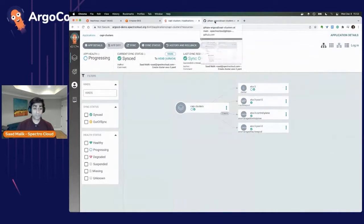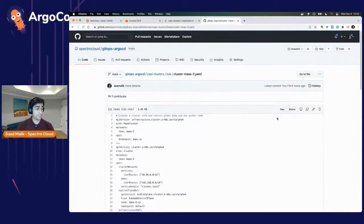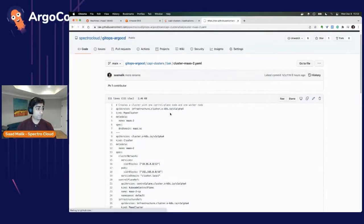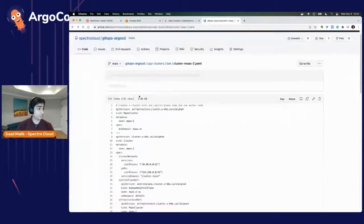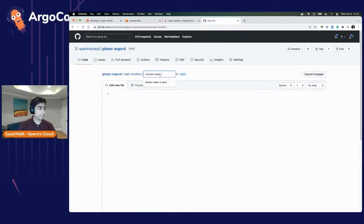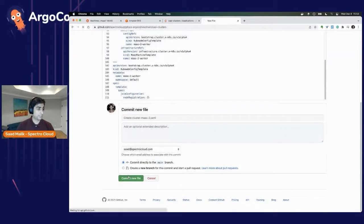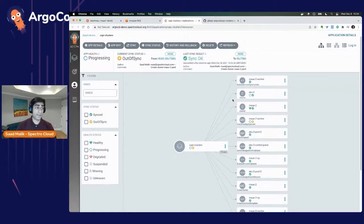Now let's also show how to provision a bare-metal cluster. Going back into the GitOps Argo CD directory, into Cappy Clusters, there is a cluster-mass.yaml in the BAK folder. This provisions an end-to-end bare-metal cluster using Canonical MAAS, which is a bare-metal management interface. The file specifies machine image templates and bare-metal system specifications. Copying this configuration and adding a new file called cluster-mass2.yaml into the Cappy Clusters directory and committing it, within a few seconds Argo CD detects the new modification and starts provisioning the MAAS cluster behind the scenes.